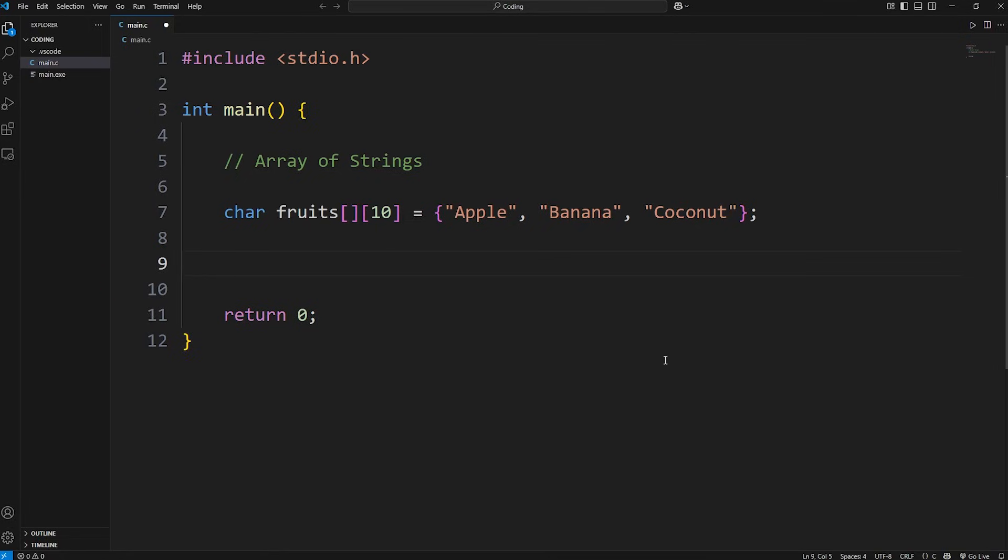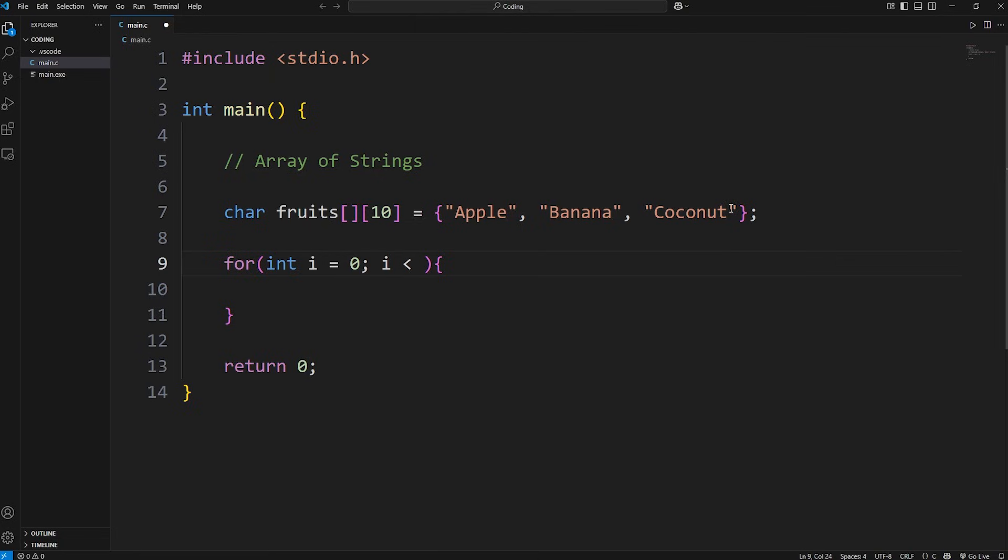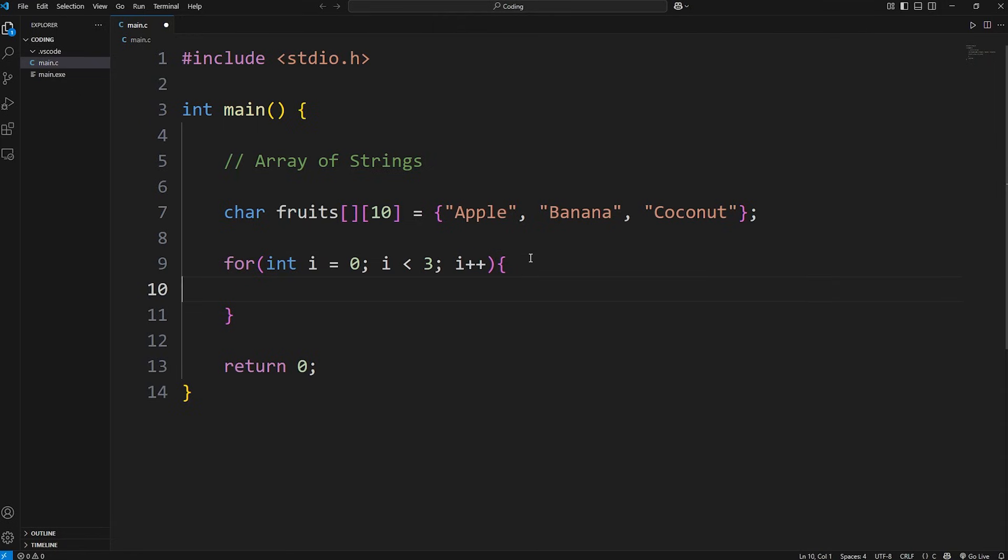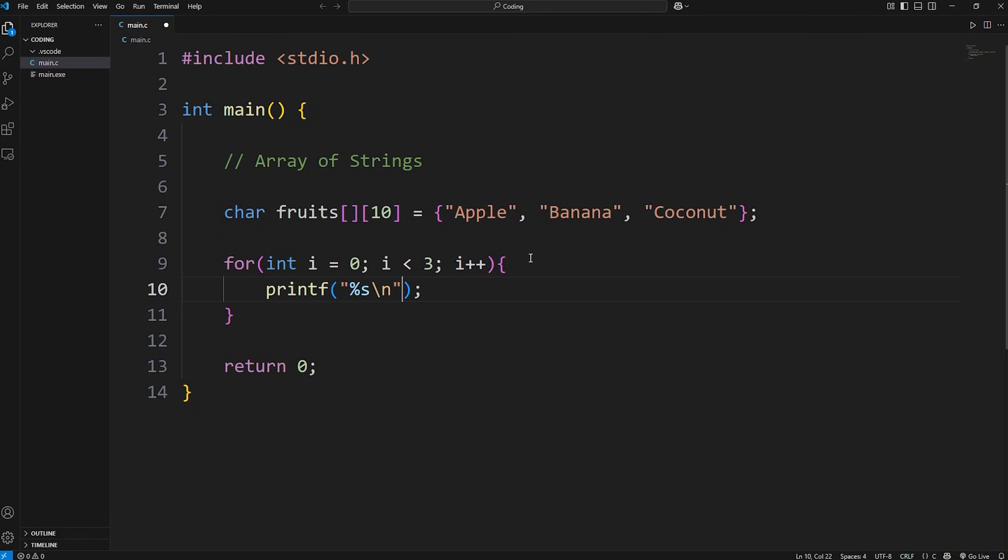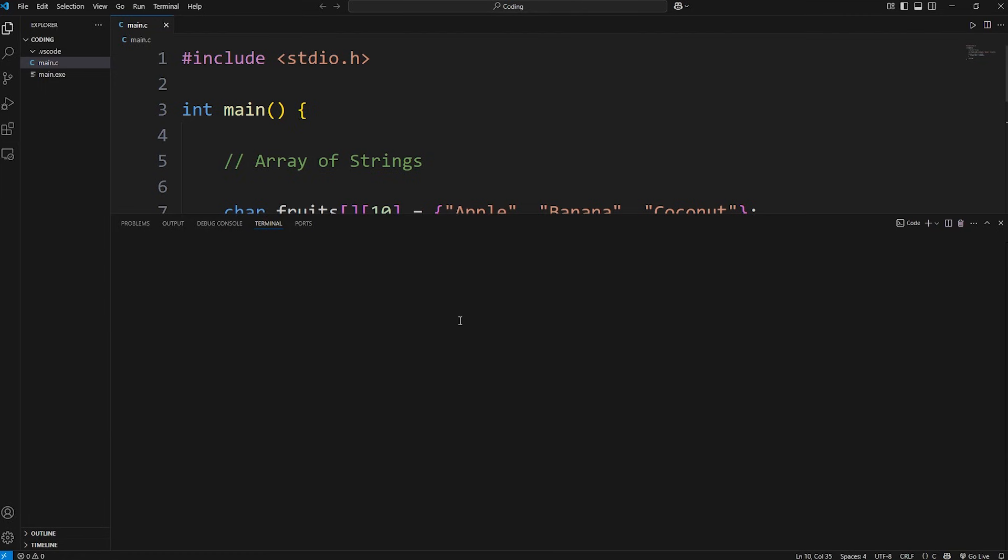To display the elements of an array of strings, you could use a for loop. We'll say int i equals 0. We'll continue while i is less than the number of elements within our array. Currently, there's 3. There's a better way to calculate that, which we'll get to in a moment. Increment i by 1. We're going to use printf to display a string. We need a format specifier of %s for string, a new line. We're going to display our array of fruits at index of i.